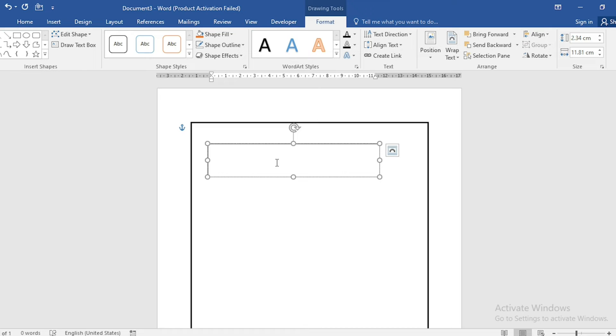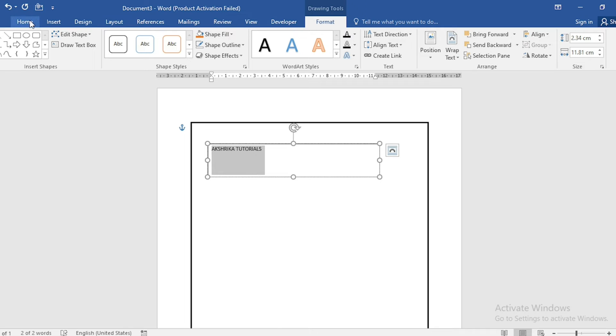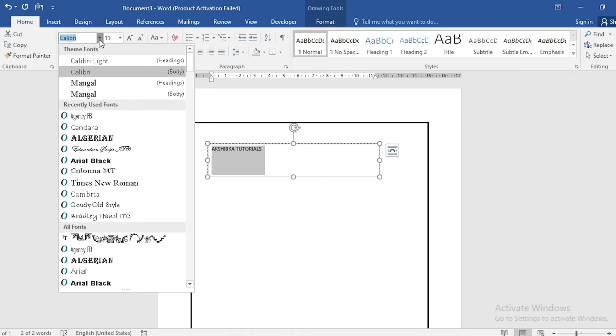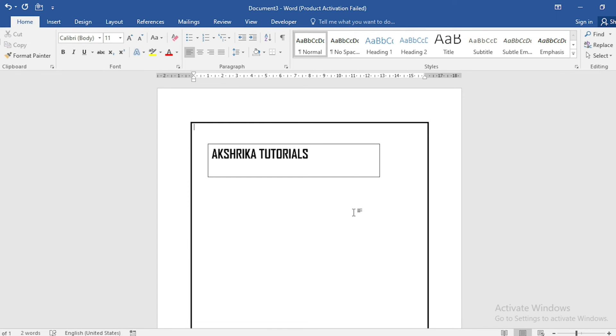Select it, change the font, make it bold, and increase the size a bit. Click outside. Here we can see the outline of the text box.